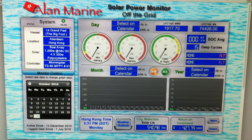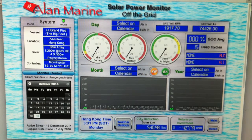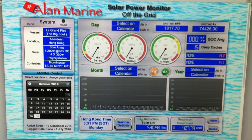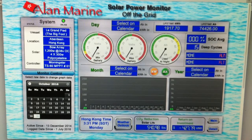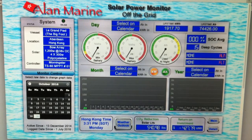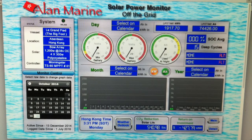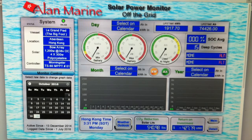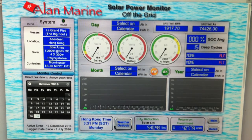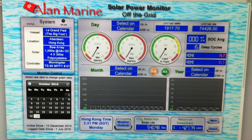This controller is a Morningstar TS60, a 60-amp unit. It outputs data - you can data-log all kinds of stuff. I've put it all together; if you've watched my videos I have one that goes into detail about my entire solar system. What I've made is a user interface, because Morningstar does not provide one.